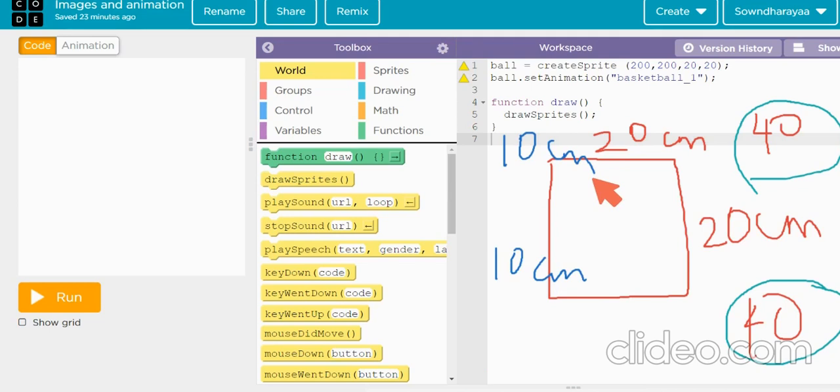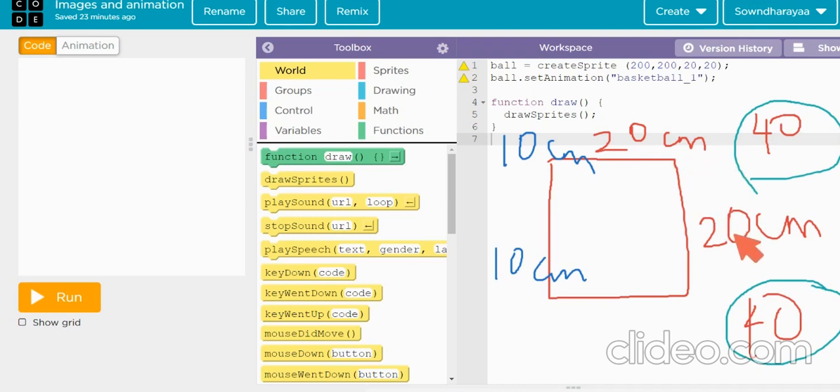When you are scaling, you are dividing or multiplying the length and the breadth of the object. When you divide by length, you should also divide it by the same number with the breadth also. So that is the scaling.